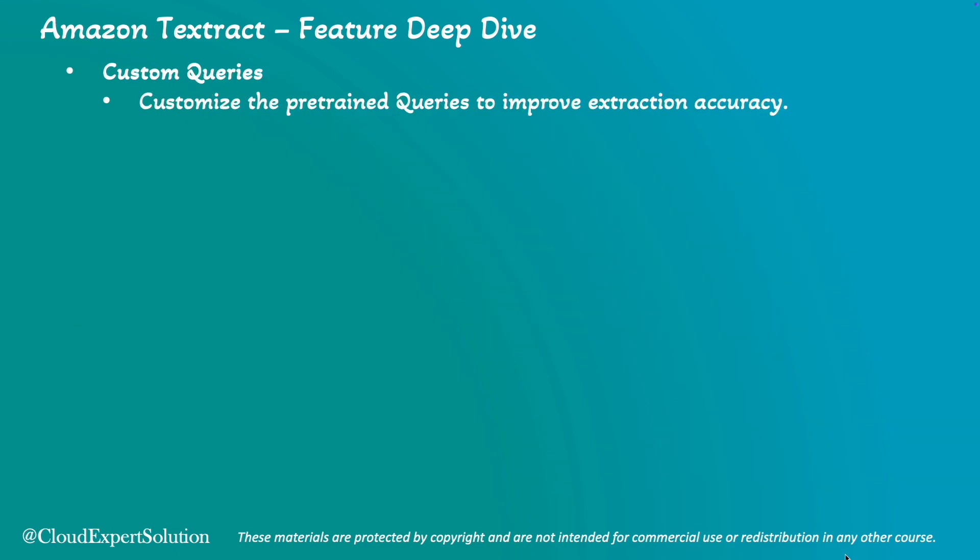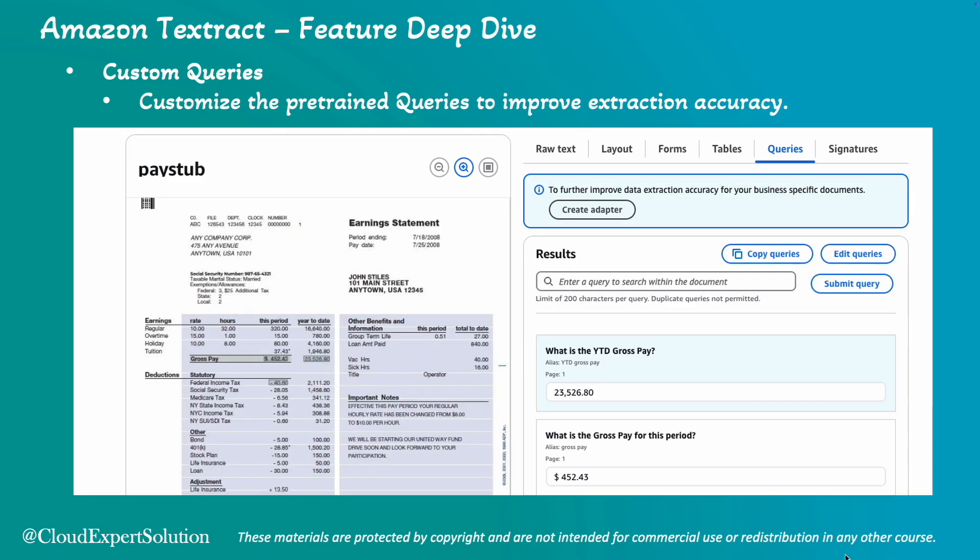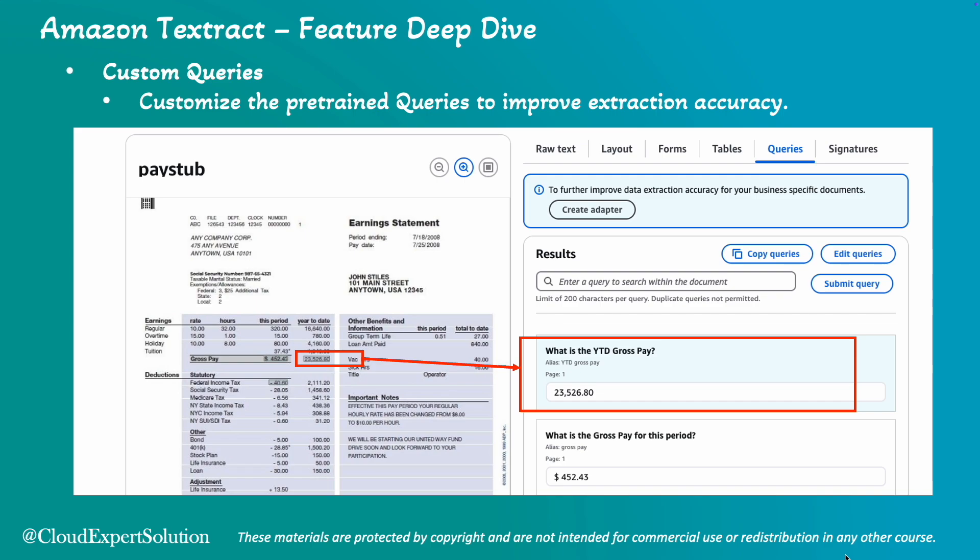Last but not least, custom queries. You can customize the pre-trained query features to improve extraction accuracy on your business specific document types. Let's review a document query example first. We will take the pay stub document and in this pay stub, you can see we have one value which is the annual gross pay. Now if you are going to ask a query, what is the YTD, that means year-to-date gross pay, it is going to extract that and reply to our query. Now this was the inbuilt queries.